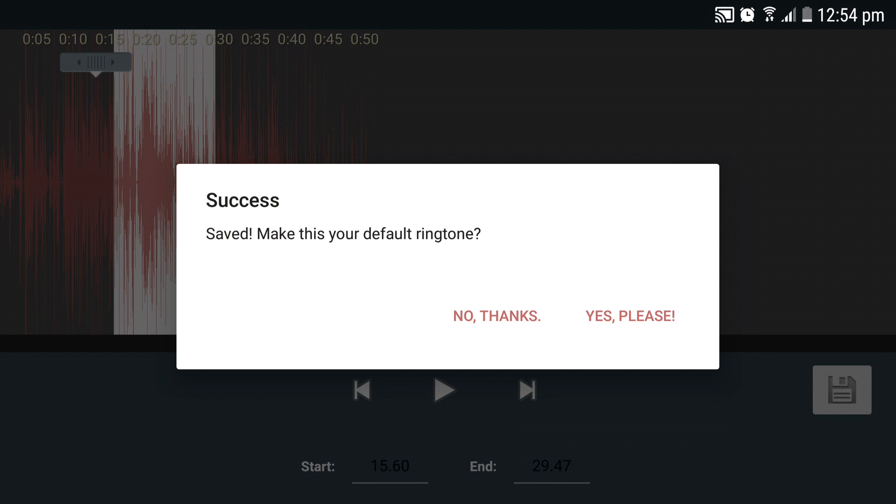The device will again ask if you want to set the current ringtone as your default ringtone. You can click yes please to set the desired track as your ringtone, or no thanks to exit the app.